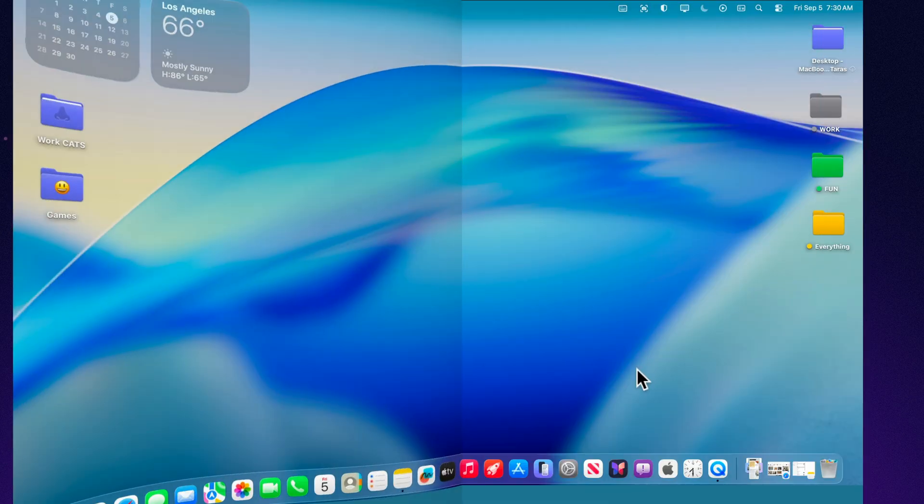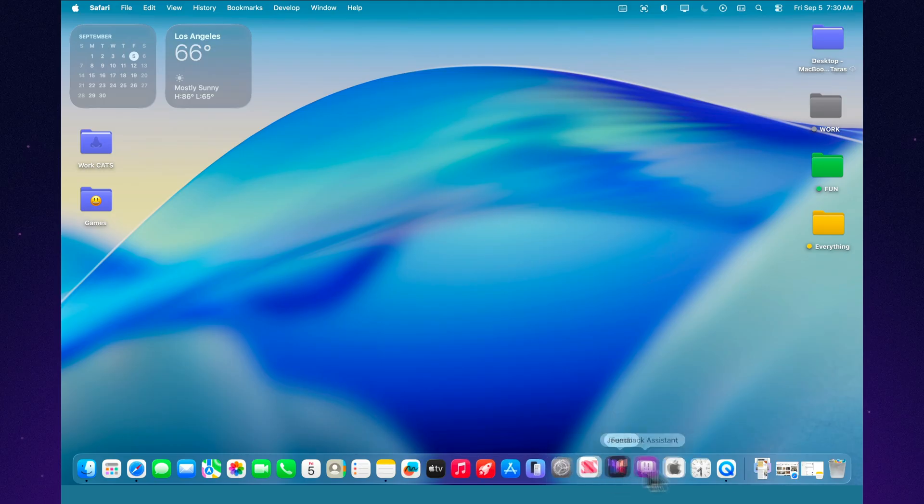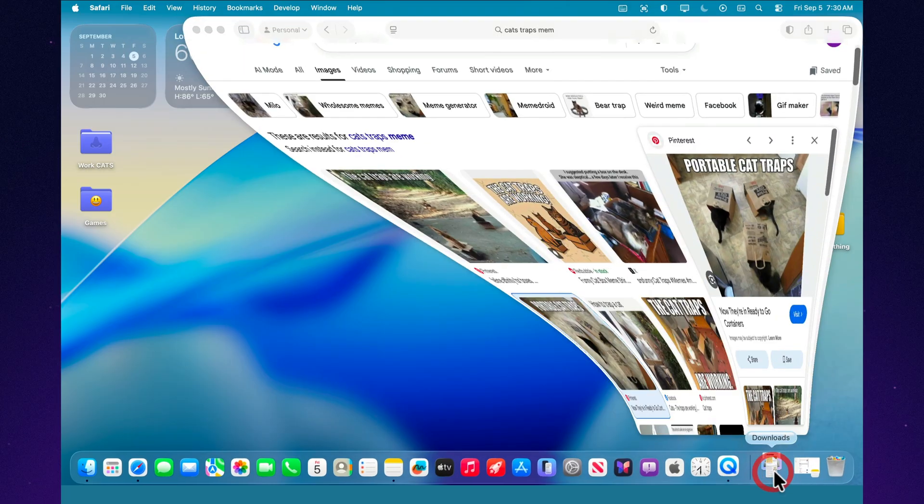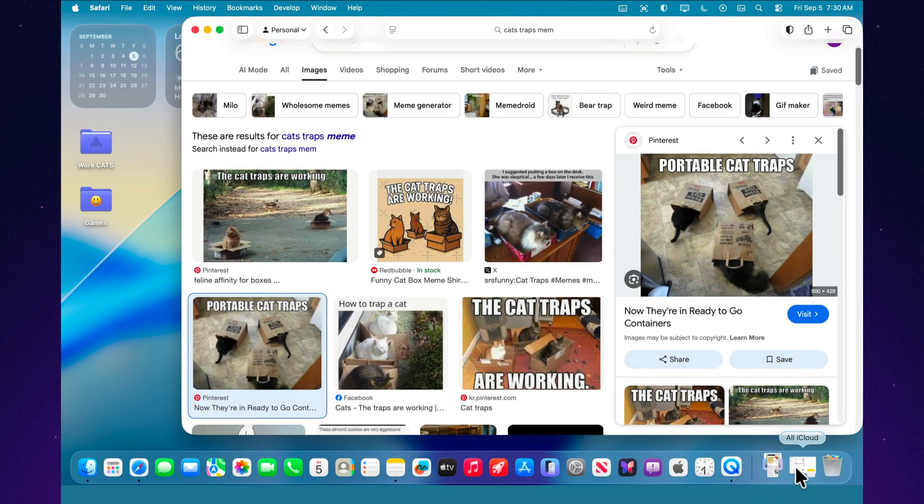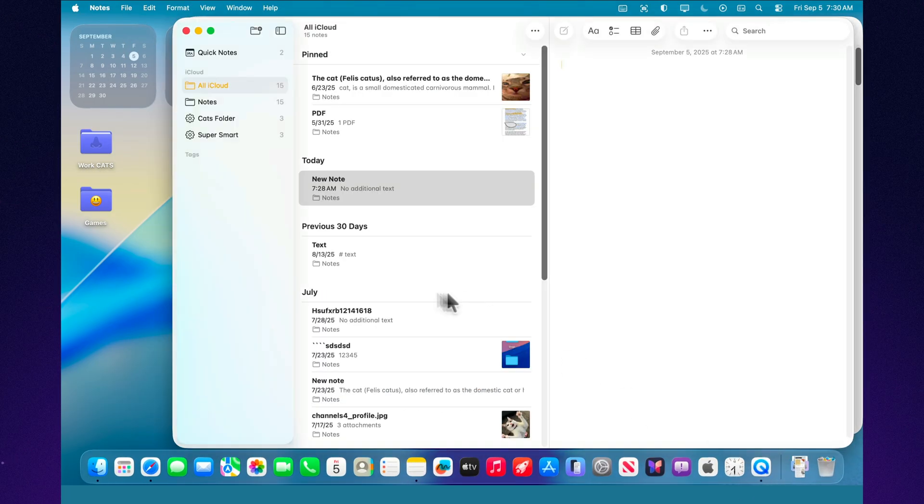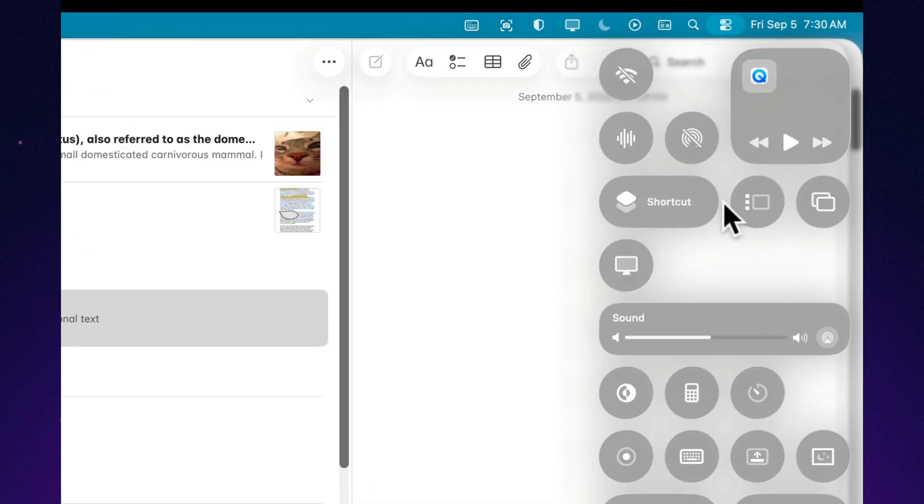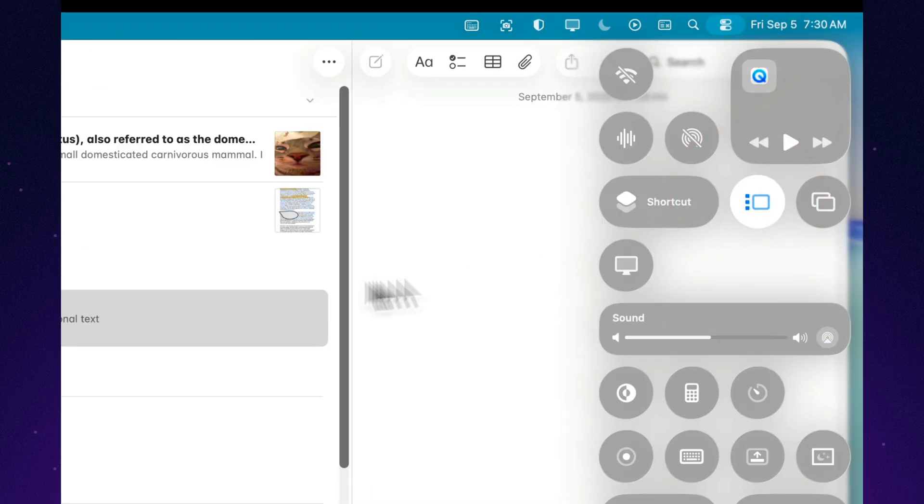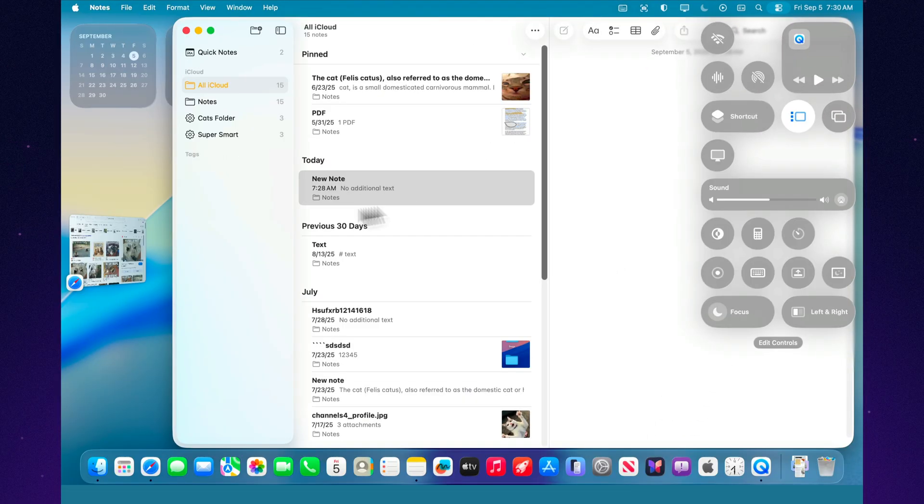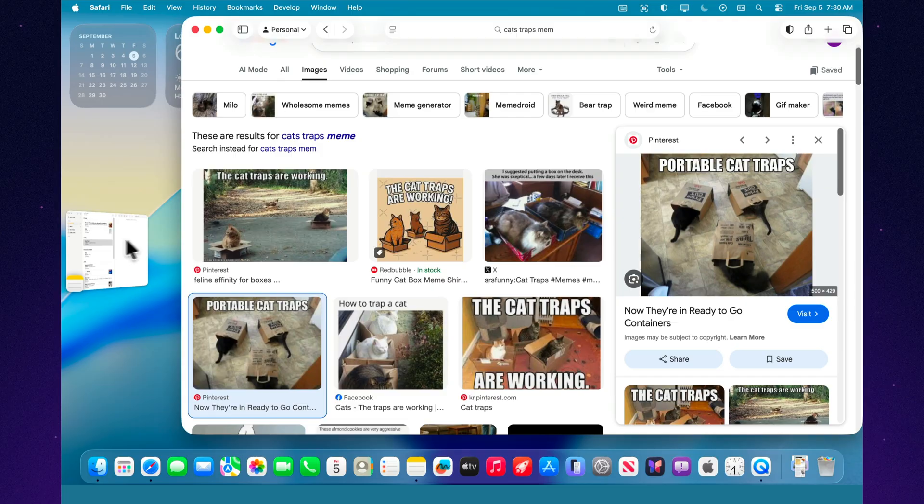The idea is simple. The active app stays in the center of the screen, while all the others neatly collapse into a sidebar as compact previews. From there, you can quickly switch between them. But the key point is, it's not just about switching windows.